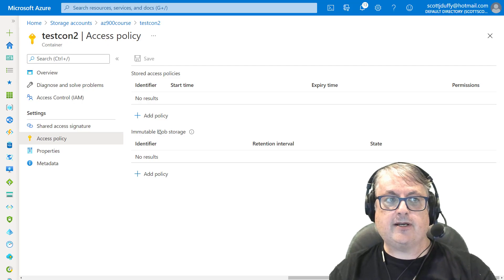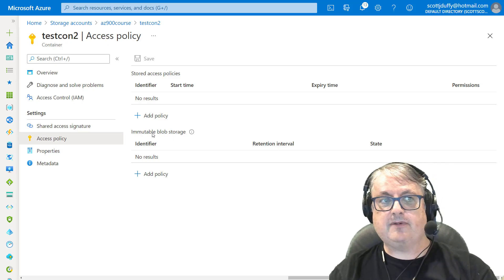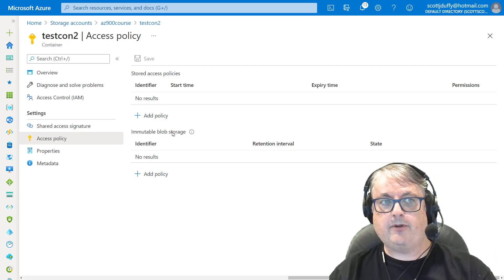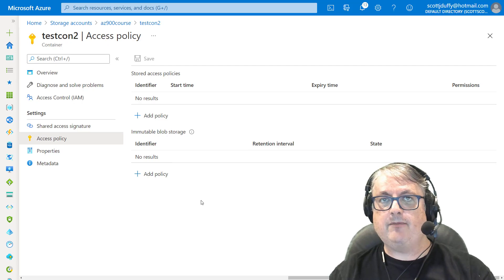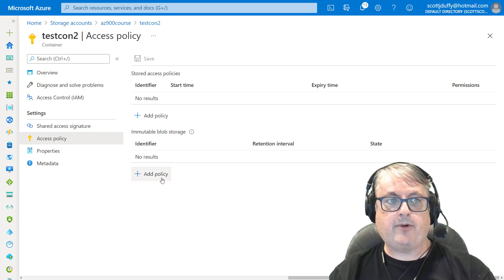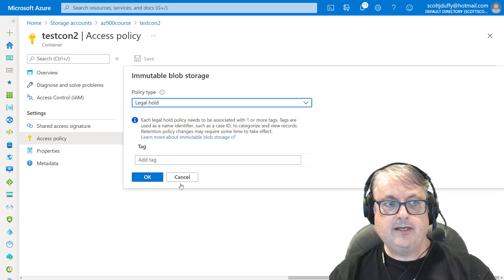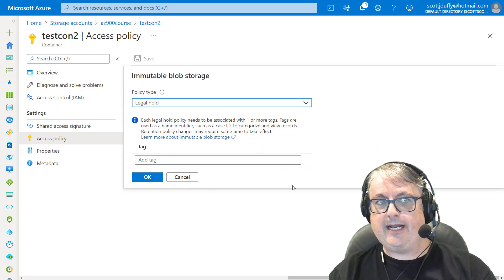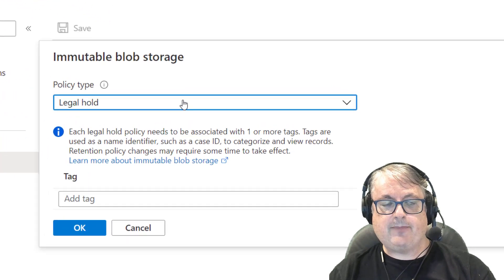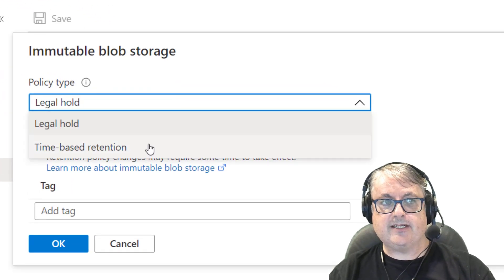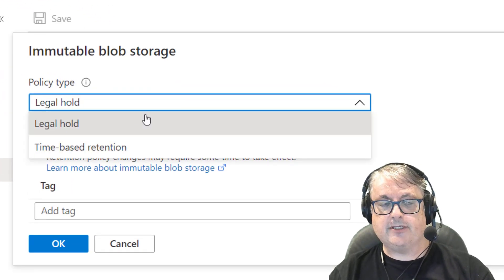For now, we're talking about the concept of immutable blob storage. So you'll see that right now we don't have any immutable blob policies. I'm going to say add policy. We do get this pop up and it gives us the two options.